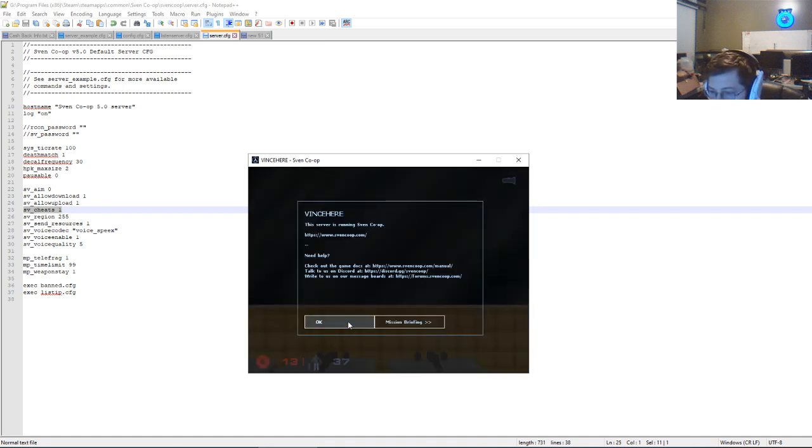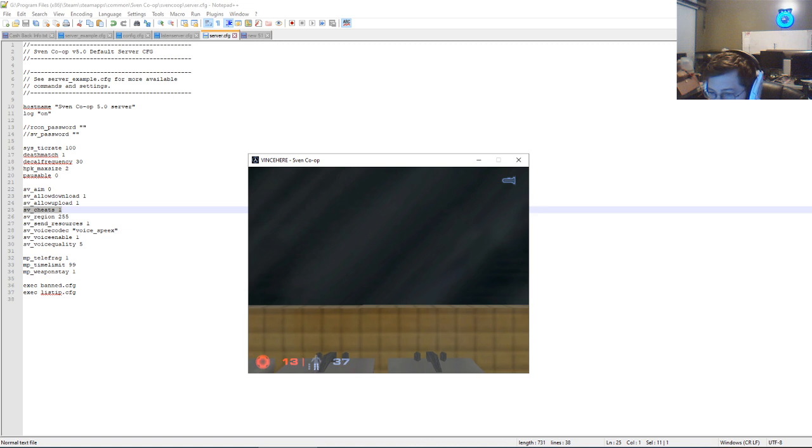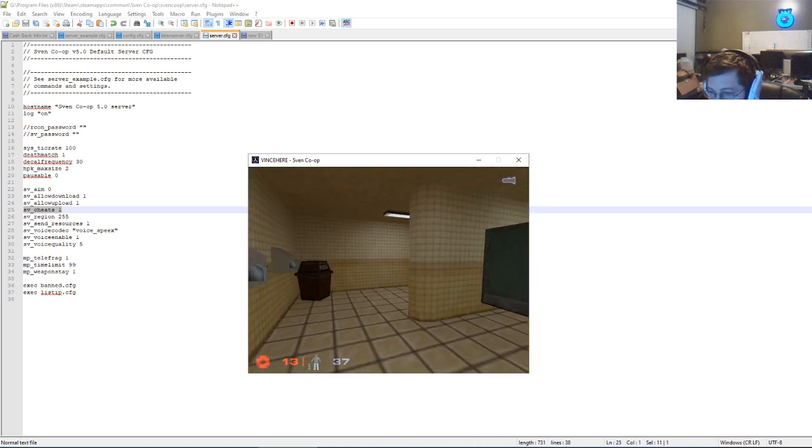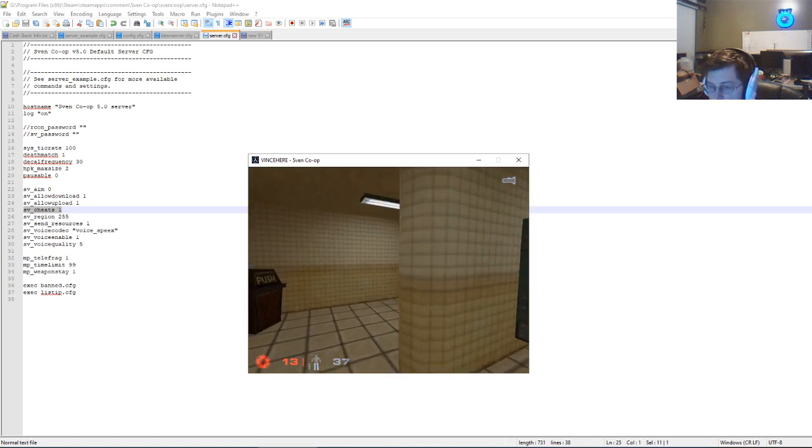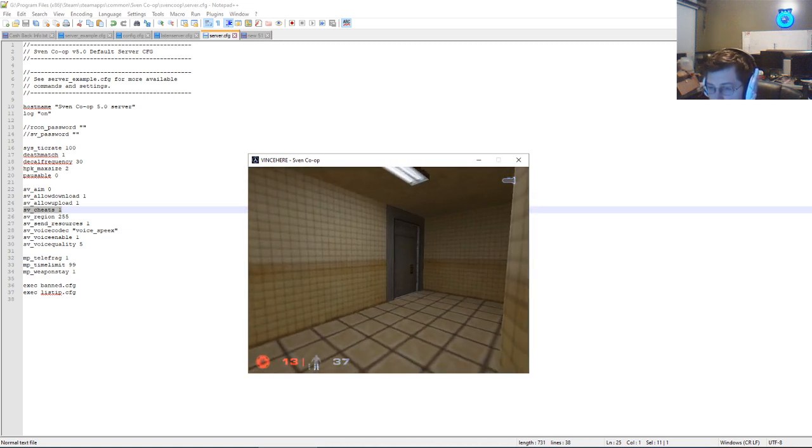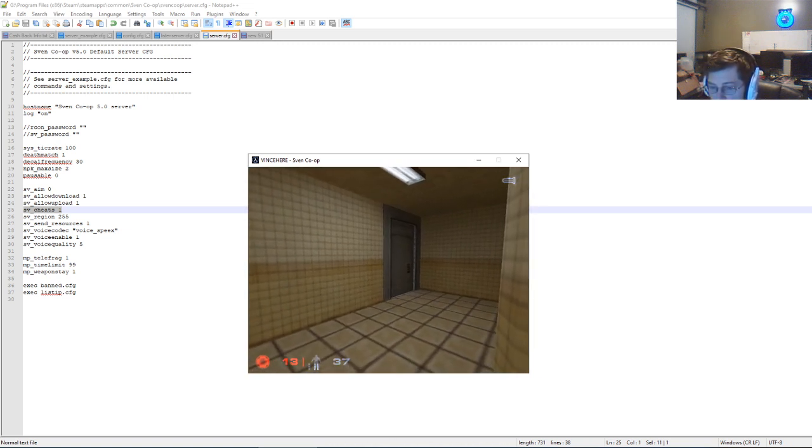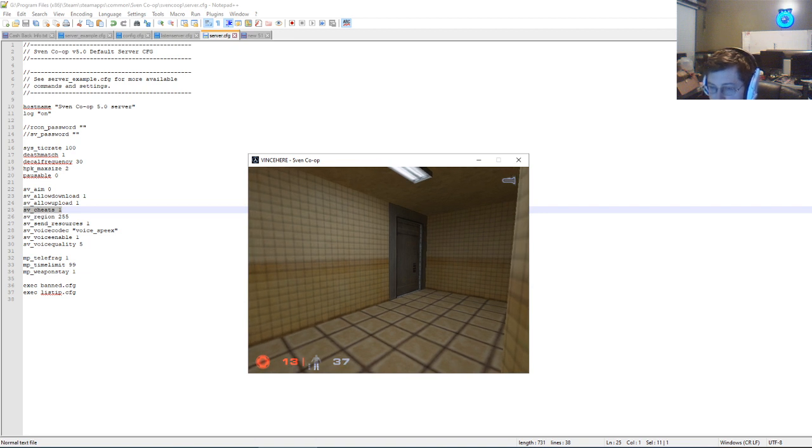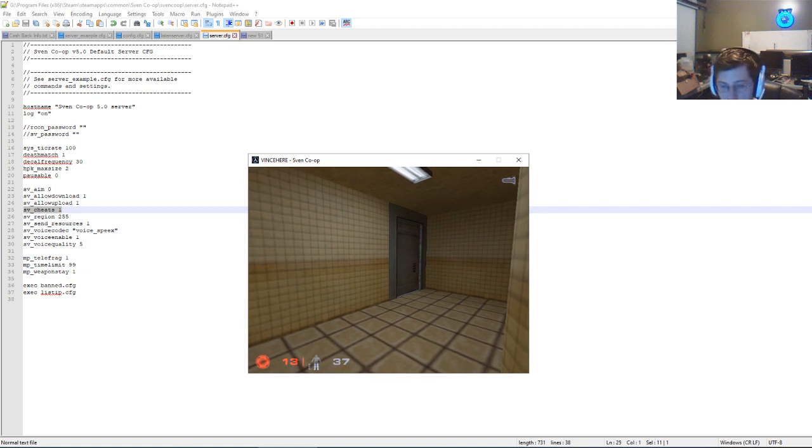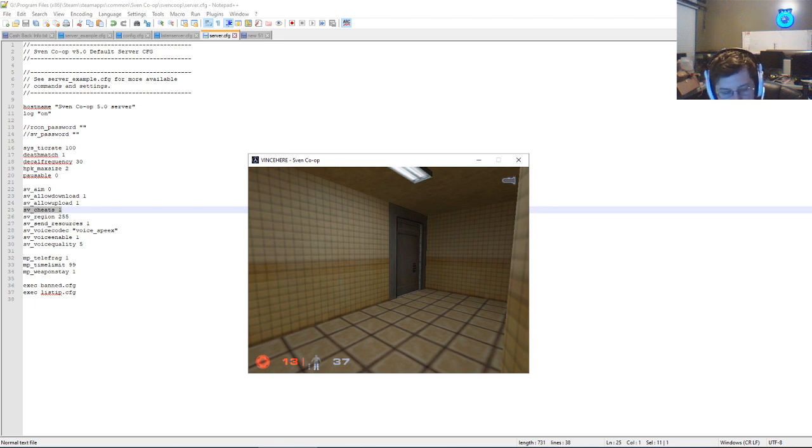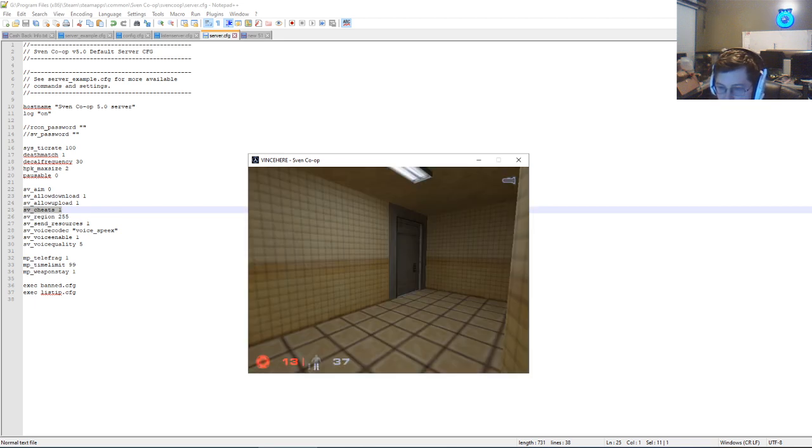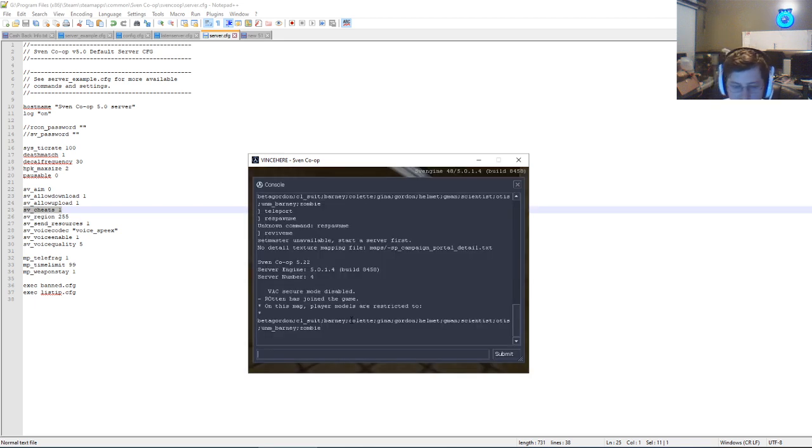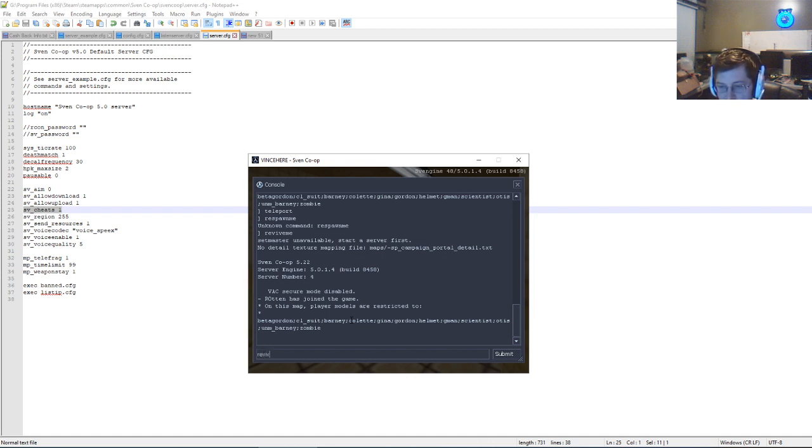So once you're in the game, let's say if you die, you'll be spectating. You'll want to press the tilde key, I think is what it's called, that opens up your console. And then from here, you'll want to type in revive me.